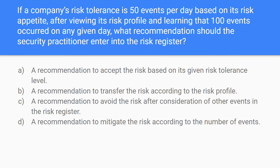The keyword is risk here, so don't worry about the fact that it says register. You're looking at the options available. Notice that there's a pattern: they say accept the risk, transfer the risk, avoid the risk, and mitigate the risk. So essentially what this question is asking is what should you do with this particular risk?